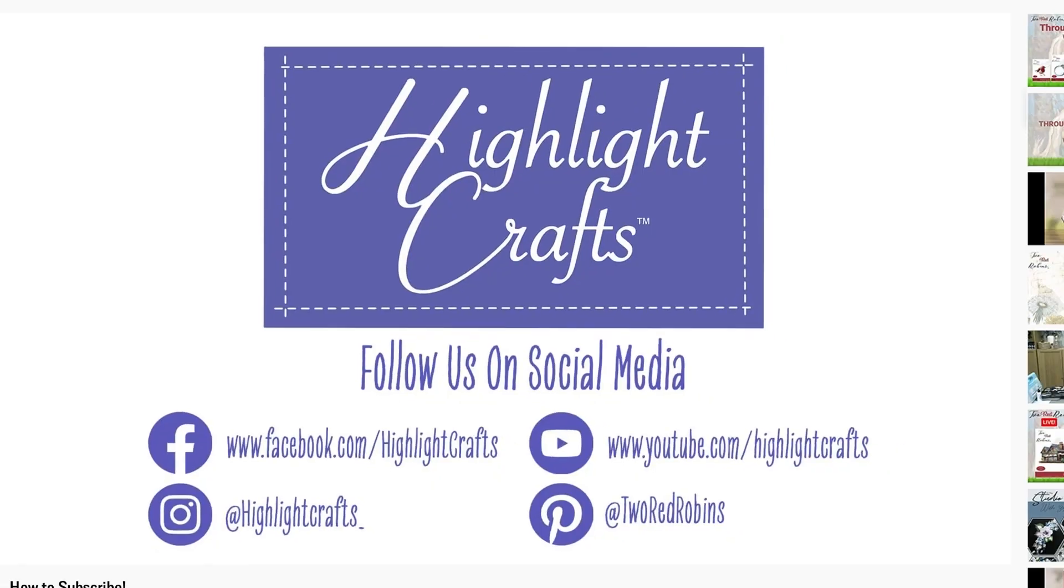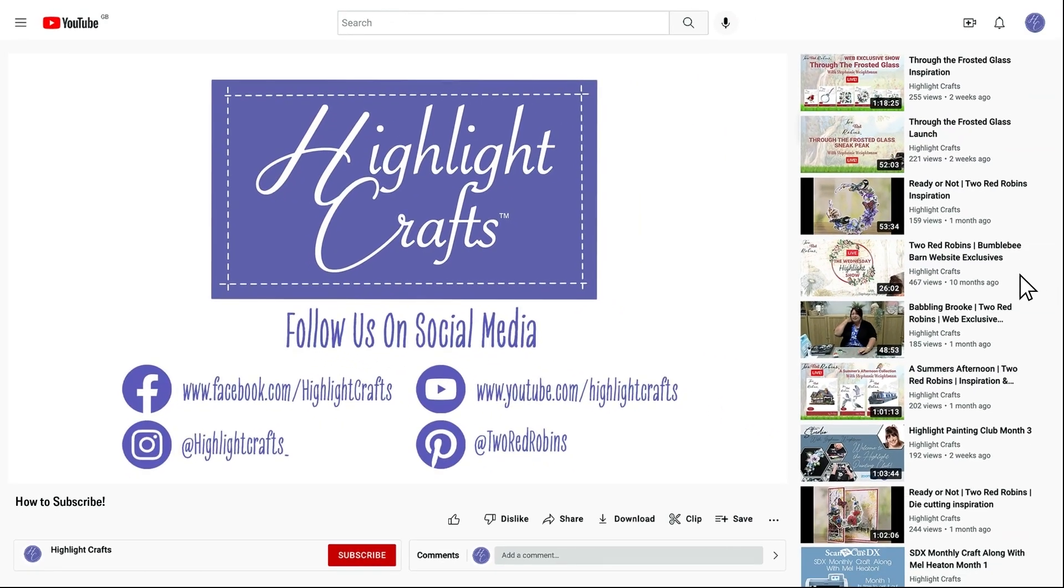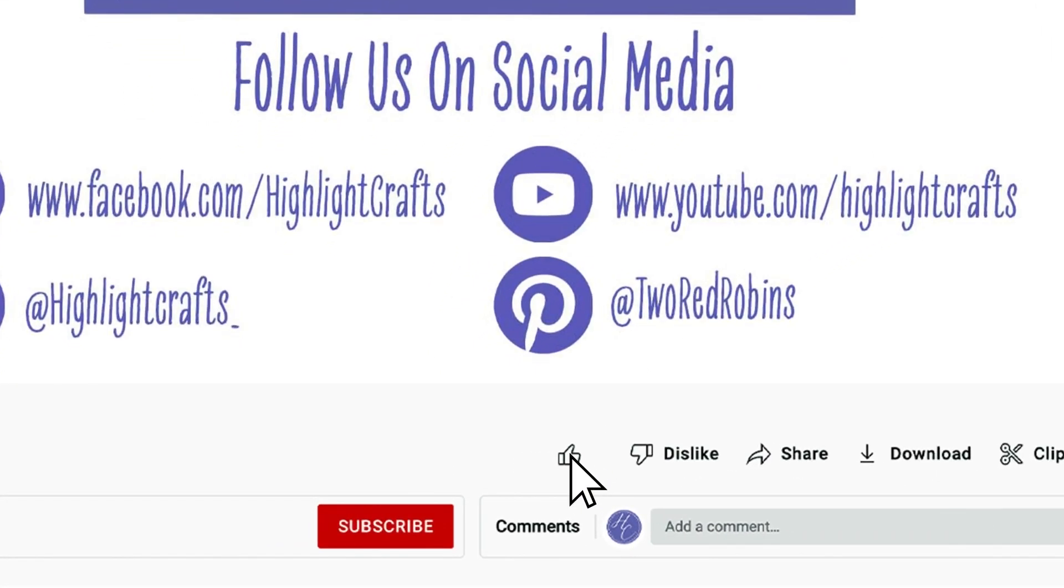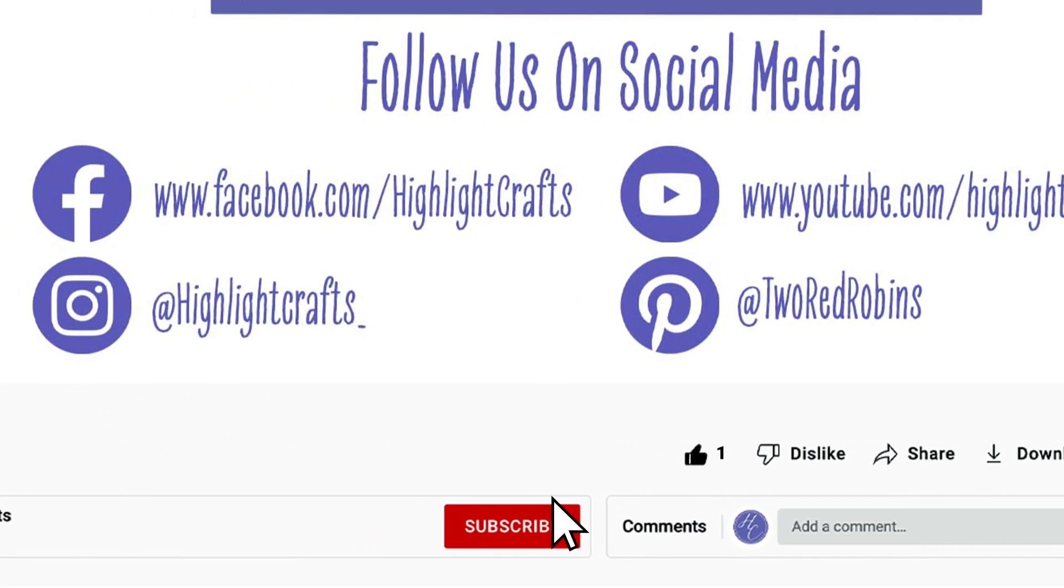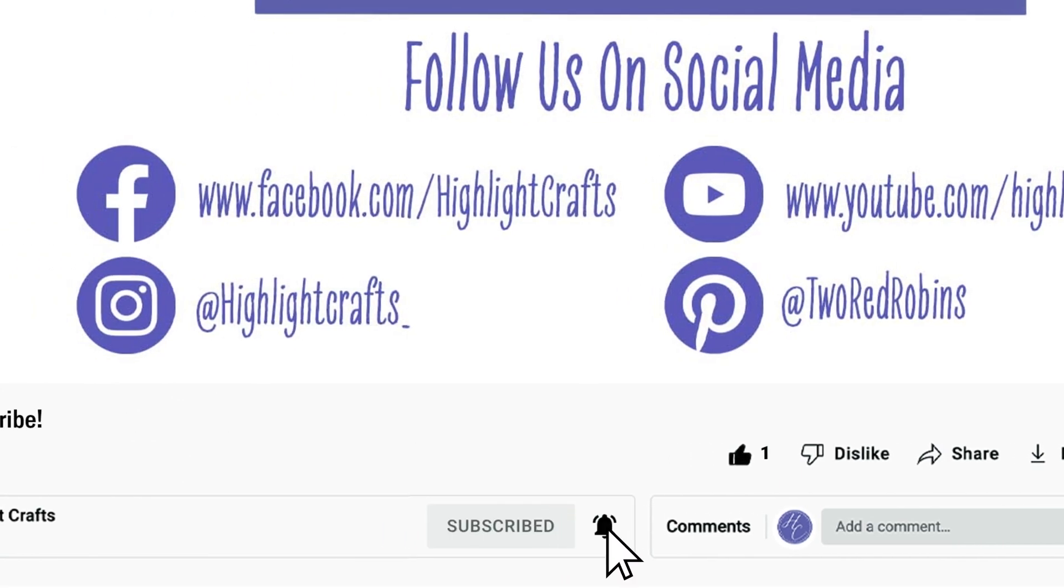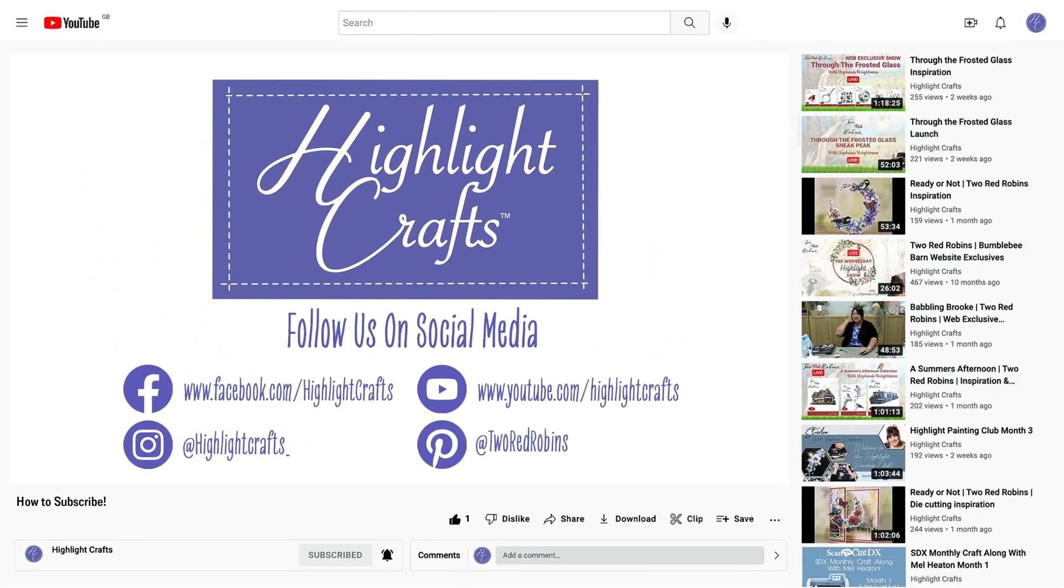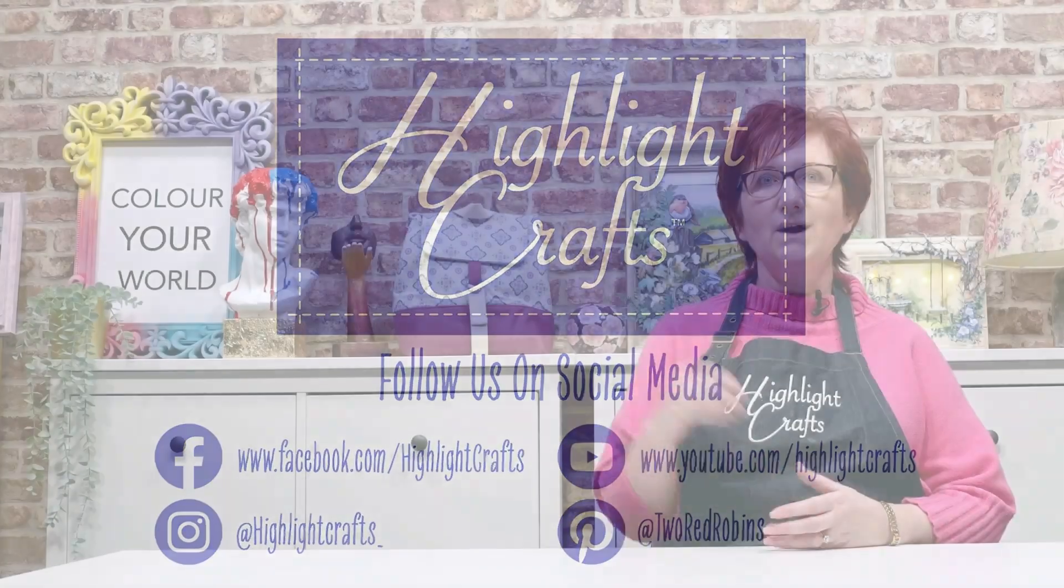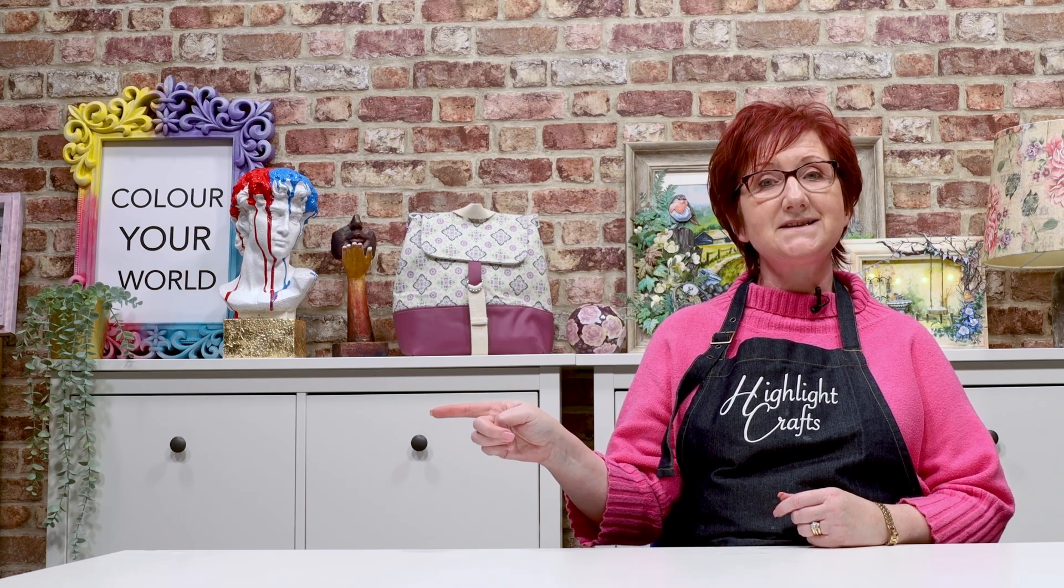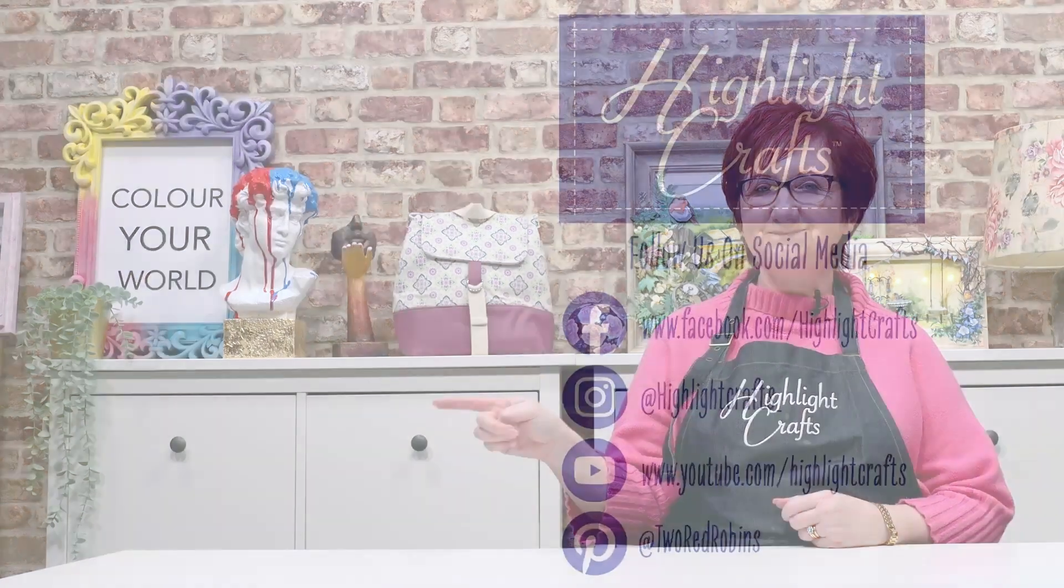If you want to see more from Highlight Crafts, make sure you click the like button. Subscribe by clicking the subscribe button below and click the bell icon to receive notifications of all our future content. You can also click here to see our latest video or click here to see more videos like this one.